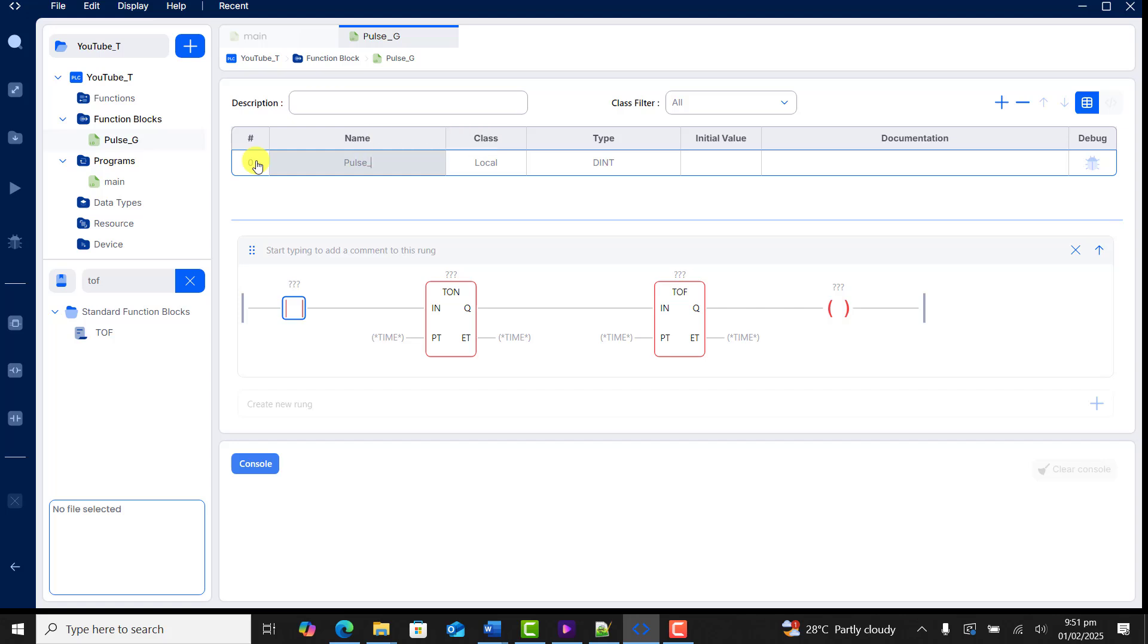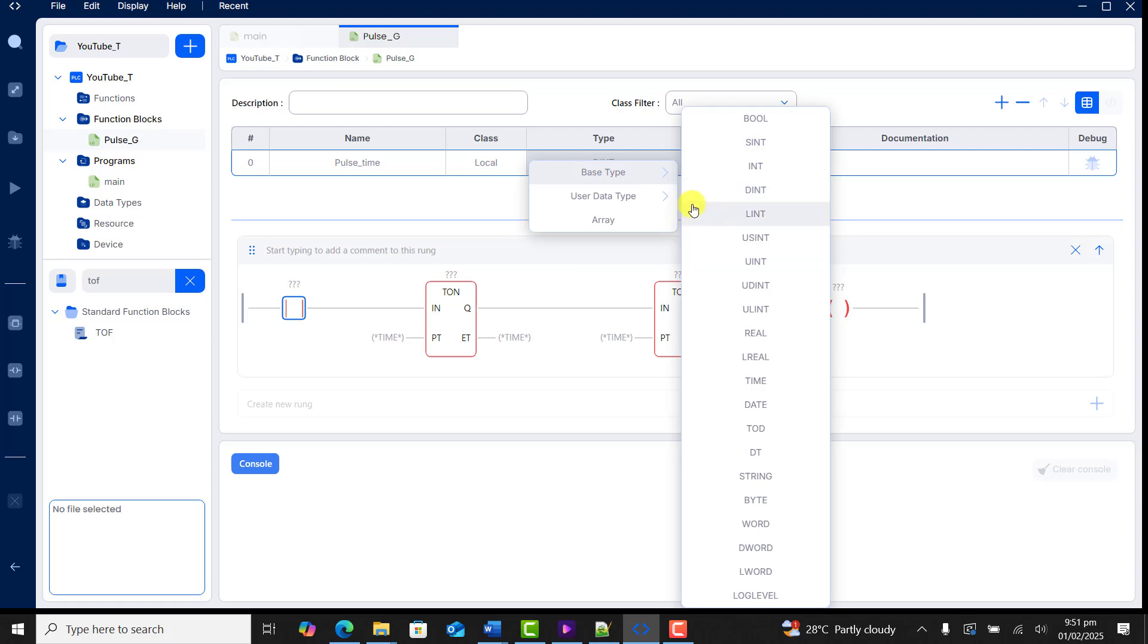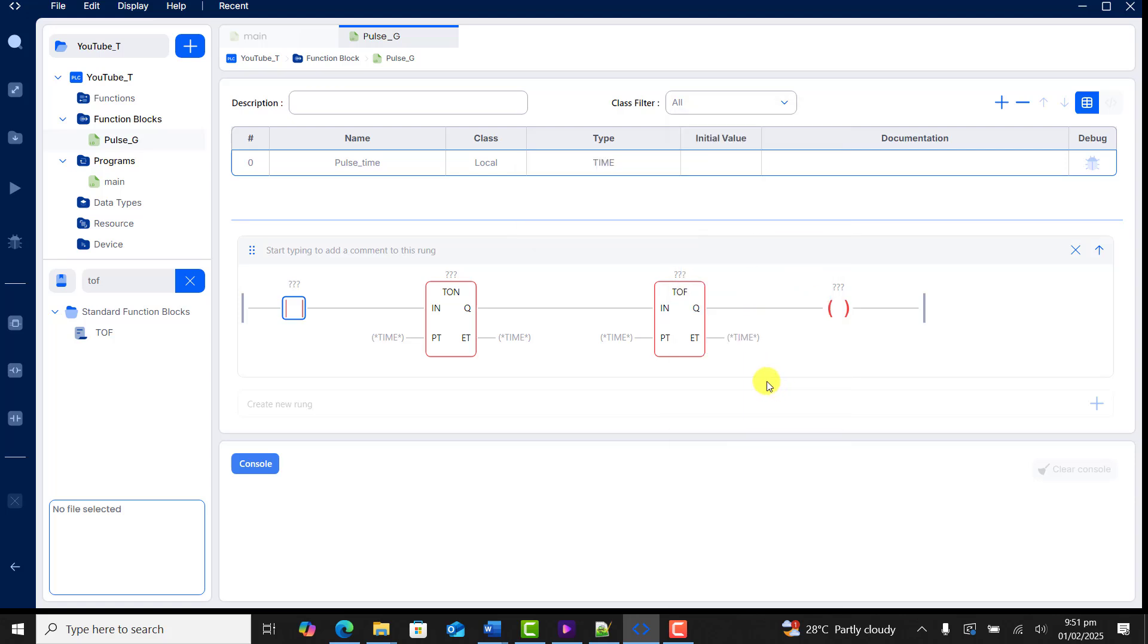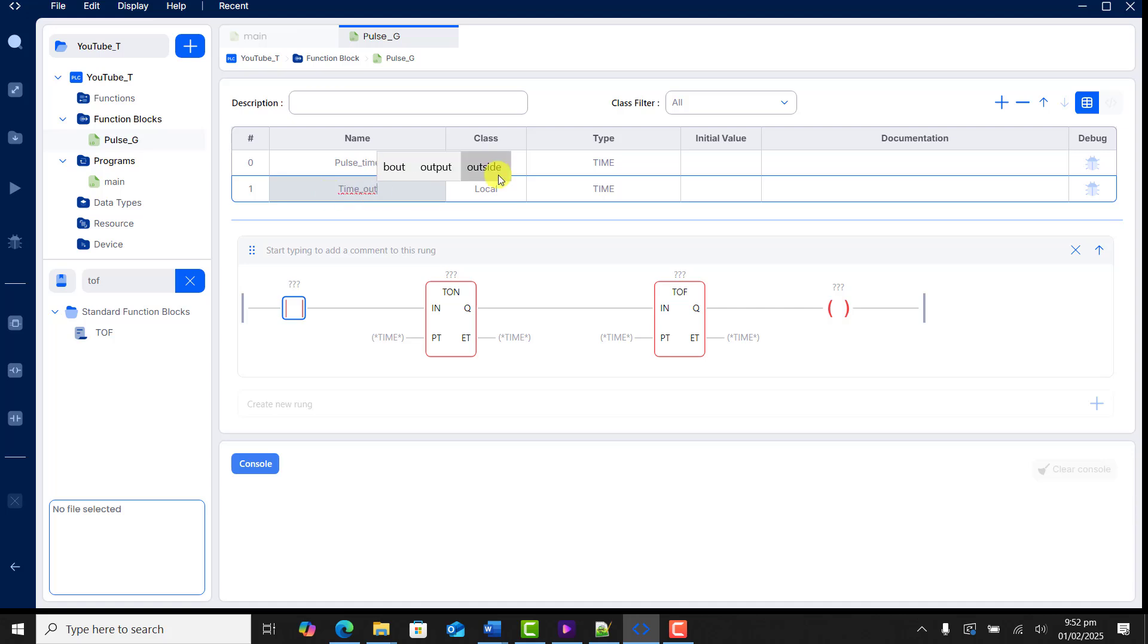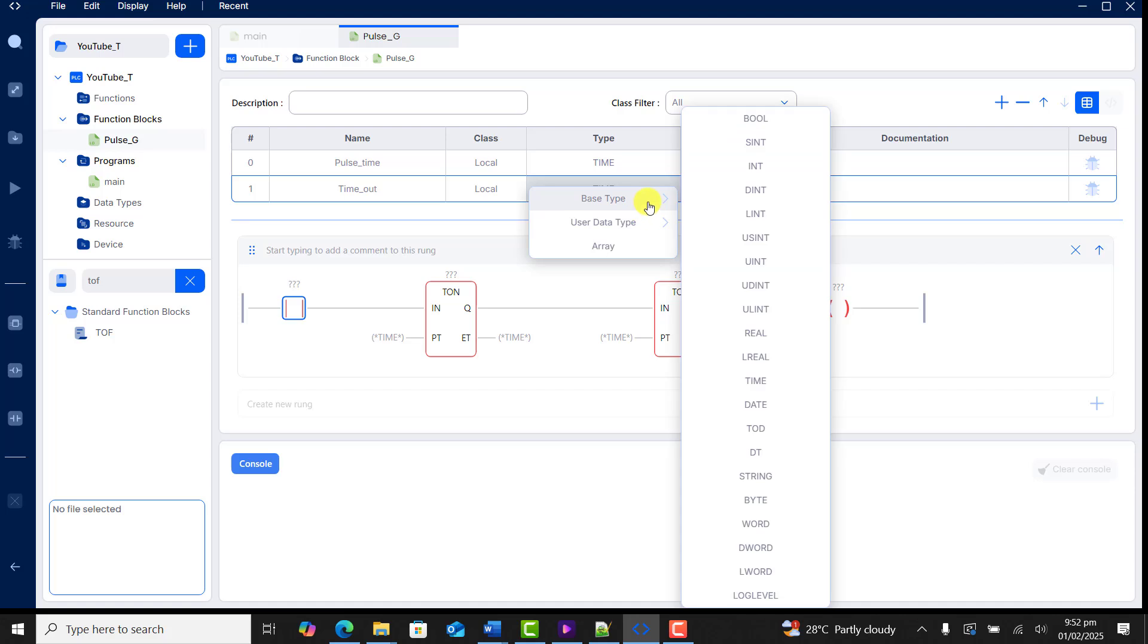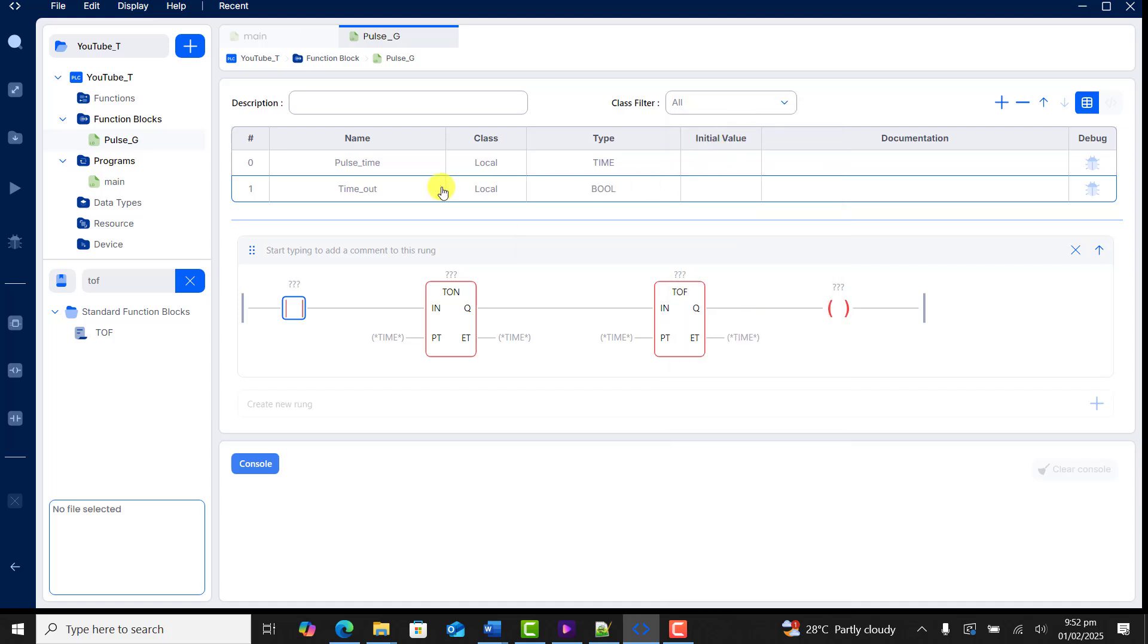I give it a variable name, so I have pulse time. And this is going to be our time delay value, so it is going to be a time. I add another variable and that is going to be the pulse that will be generated, so the output of that timer. Or let's say the pulse out. This is going to be a bool, so I select a bool for this. Great.